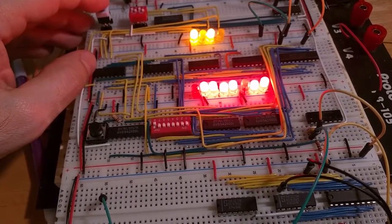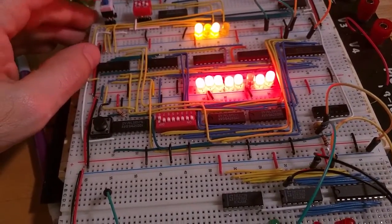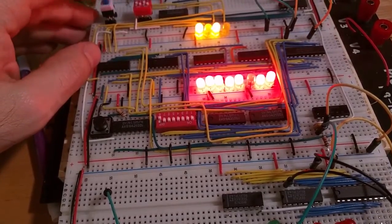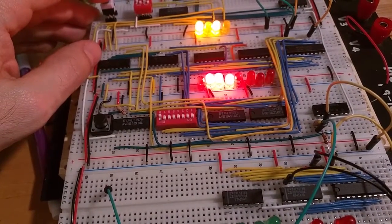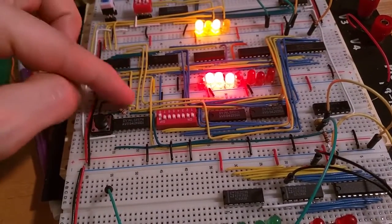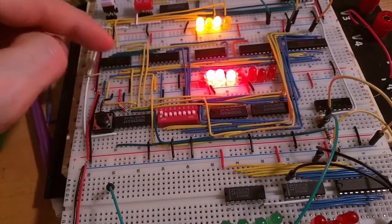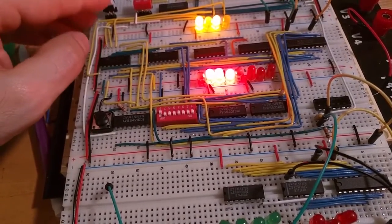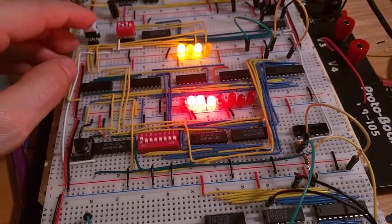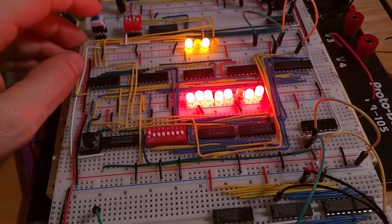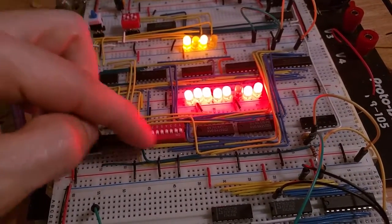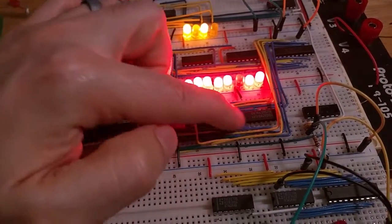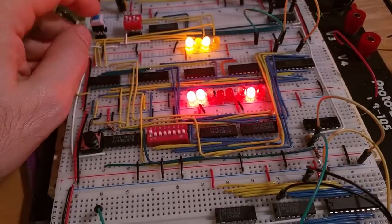Even though it's switching between what should be a one or a one, every once in a while you get this tiny little spike down to zero. Since that's the write enable, which is active low, it's writing to the chip. I'm getting values getting clocked in, and I think it's happening on all of these, which is why I'm getting these random values.